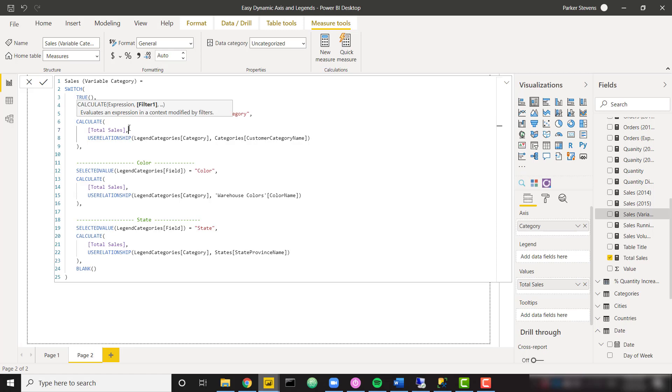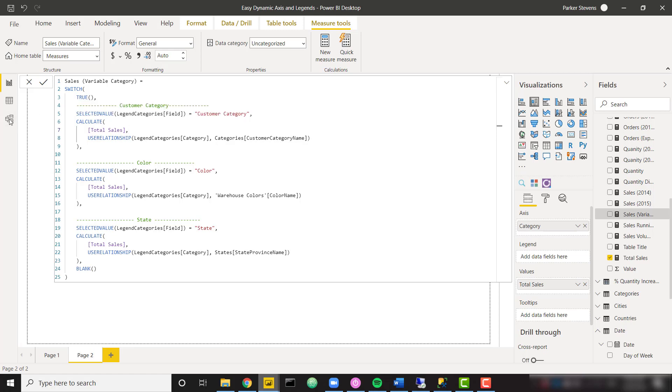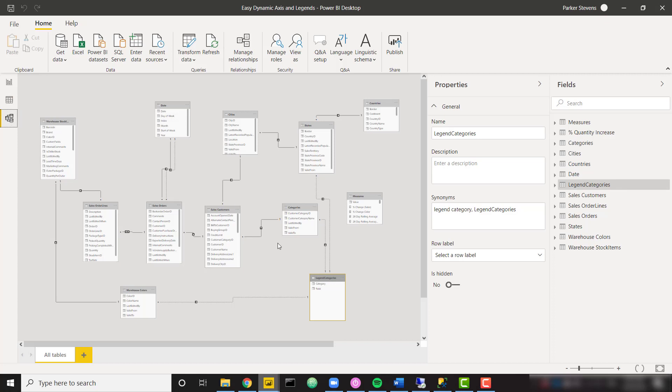Which is just a generic sales measure. But specifically, we want to use the relationship between our legend categories category and the categories table customer category name. So if we come back to our modeling view, let me go ahead and click on that.